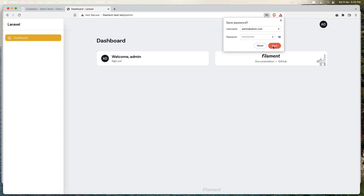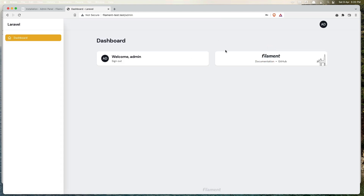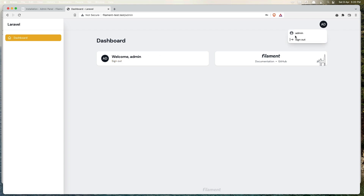Let's enter admin@admin.com and the password. Here is the dashboard — right now we only have the dashboard here. We also have a logout option, and when you click the name it shows a sign out button.